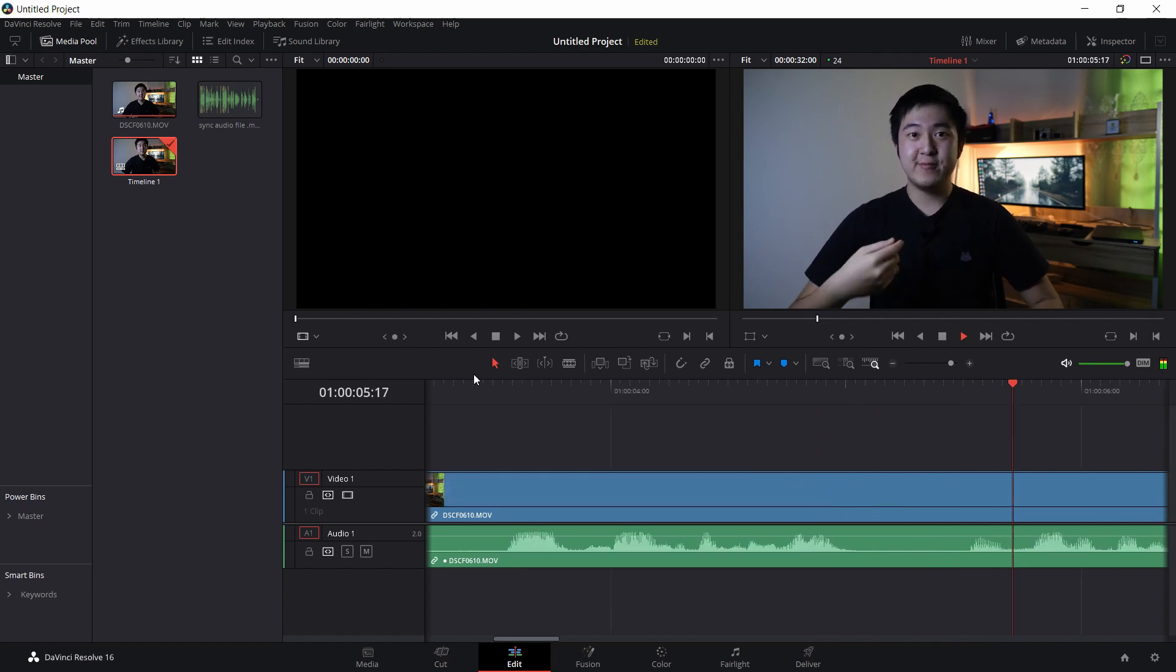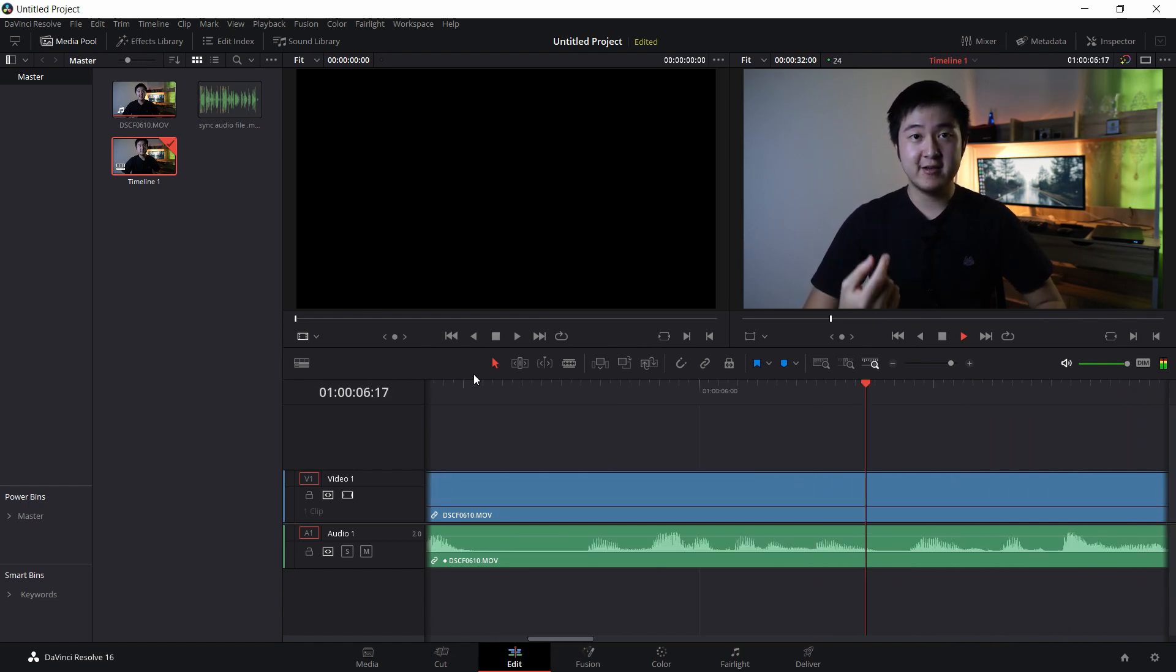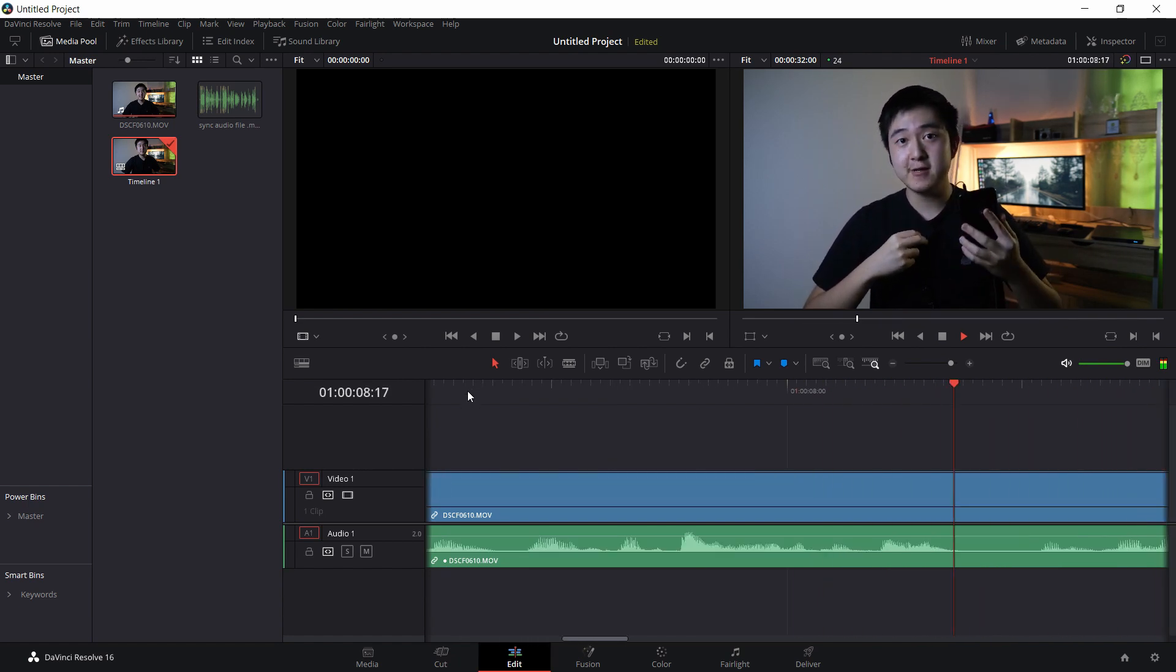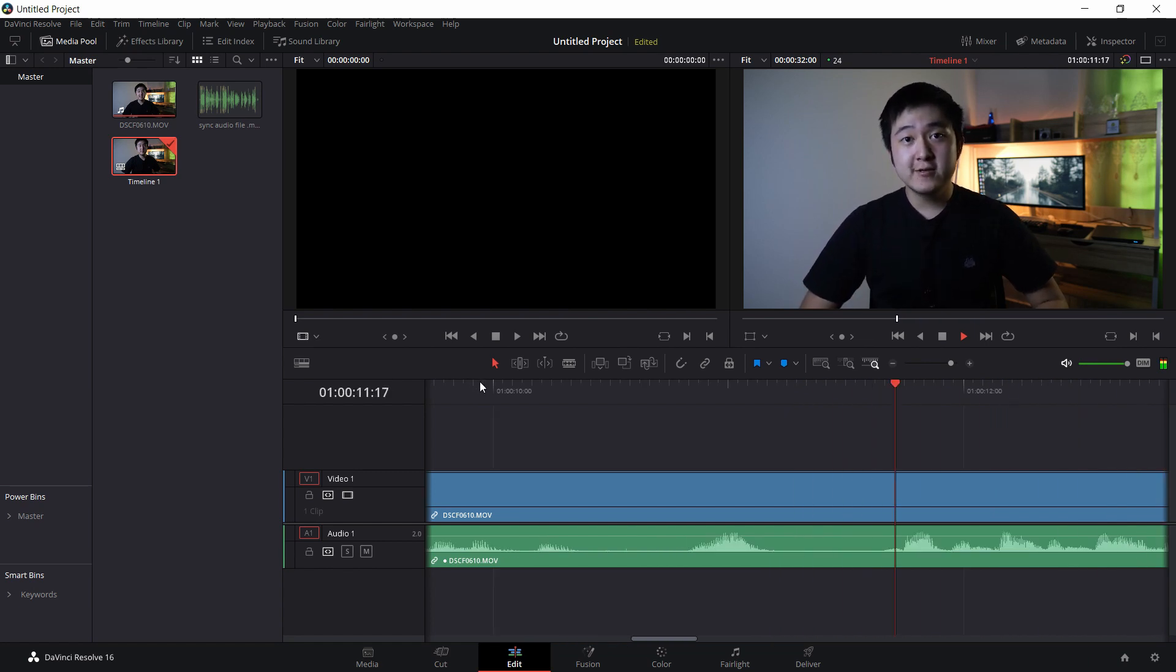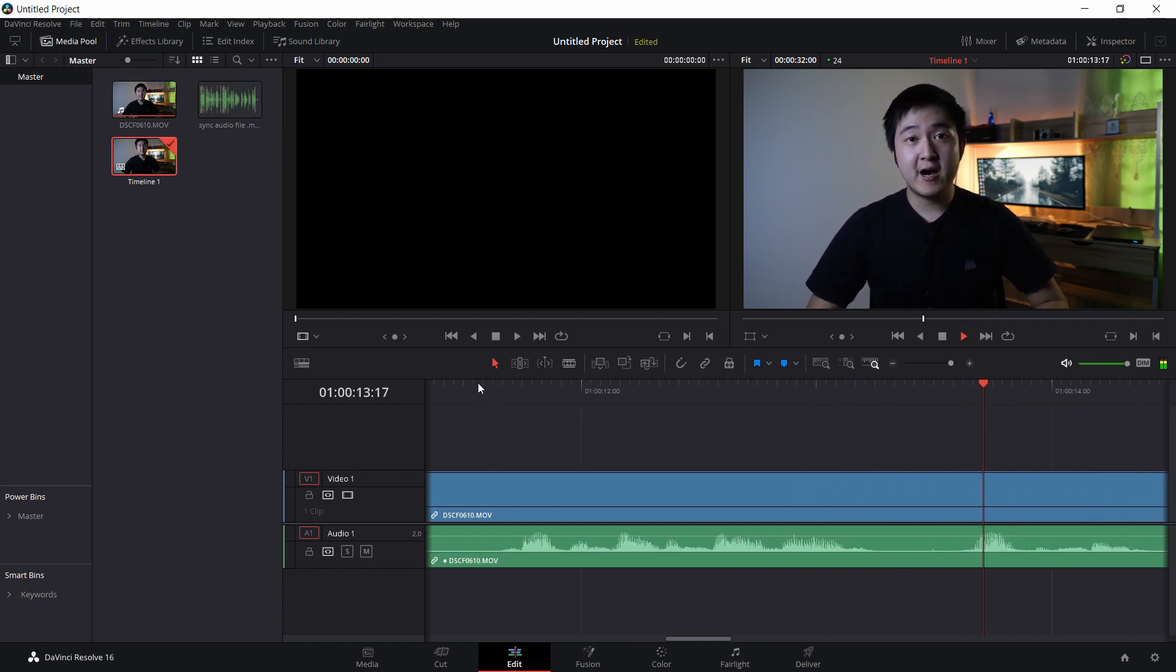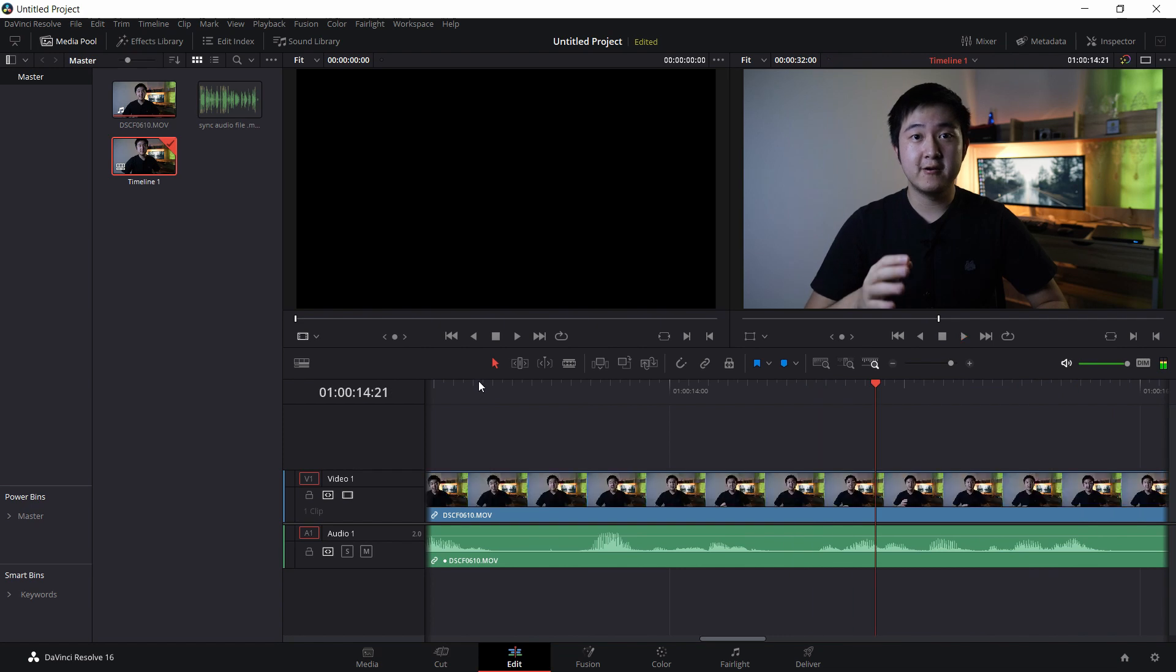So as you can see here, I'm now recording my voice externally with my phone and with my lavalier mic here. So I'm going to show you guys how to sync the audio. Yep.